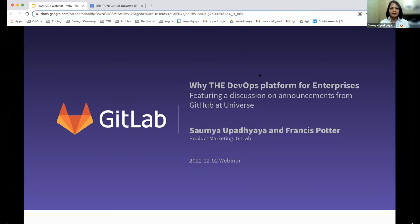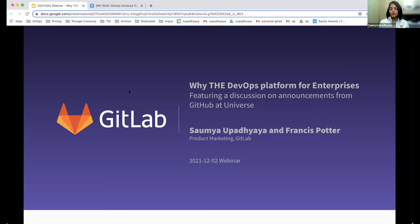Hi everyone, my name is Somya Upadhyaya. I'm a product marketing manager here at GitLab, based out of Bangalore in India. I'm going to first cover the section on why DevOps platform for enterprise, and we'll talk a bit about the evolution of how organizations evolve in their DevOps journey. Then I'll hand it over to Francis, where he's going to talk about our response to the GitHub Universe.